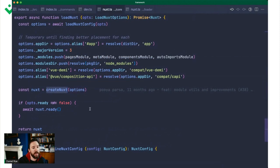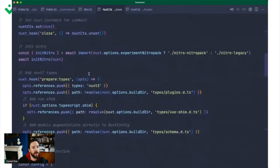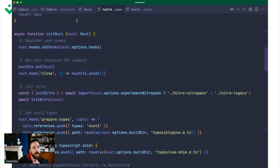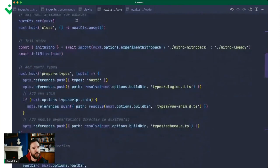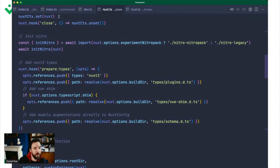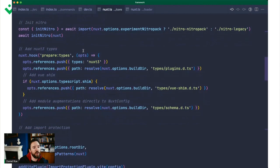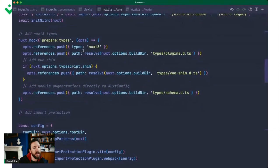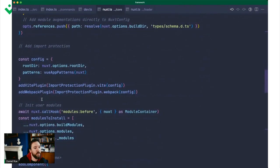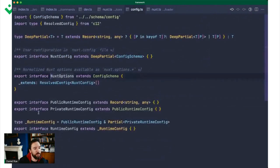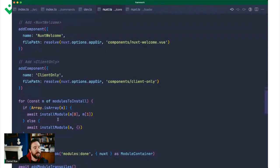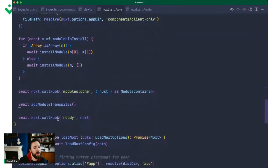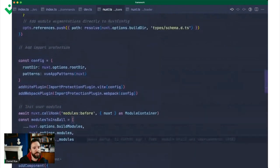So when we do run init Nuxt, what happens is we run this function. We'll add all the hooks that are registered by modules or by you to the hookable instance. We'll set a Nuxt context so you can run use Nuxt and all of the Nuxt kit magic can work. We'll initialize Nitro itself. We set some hooks ourselves. We add some plugins to Vite and Webpack. We install some modules. We register some components to make them globally available to you. And we then say we're all done. We're all ready to go.